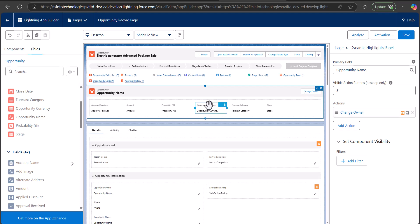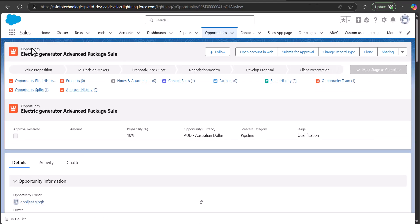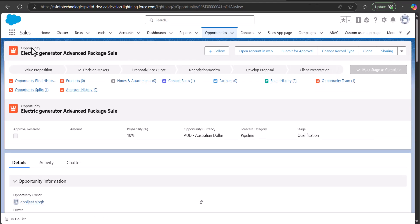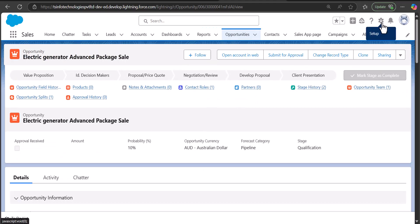Click the Save button to apply all the changes. Once saved, your Opportunity record page will become a dynamic record form. You can see all the changes that have been applied. This is how you can set up and create dynamic forms in Salesforce. I would also like to show you how to enable dynamic forms for the mobile application.